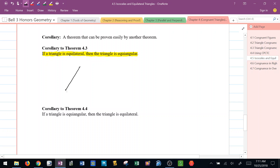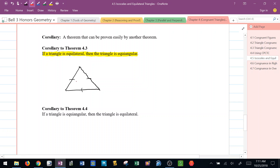Let's draw an equilateral triangle. If this is an equilateral triangle, that means all three sides have to be congruent. Just like with the legs of an isosceles triangle, if I start with the leg on the left and go opposite, that angle is congruent to that angle, which is congruent to that angle. So if it's equilateral, that means it's also got to be equiangular. Conversely, if it's equiangular, then it has to be equilateral.